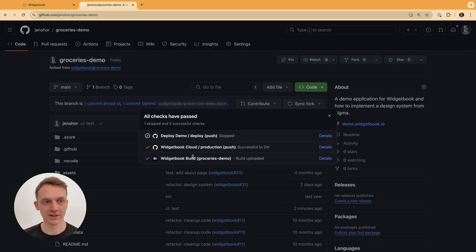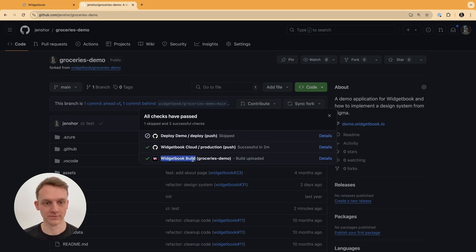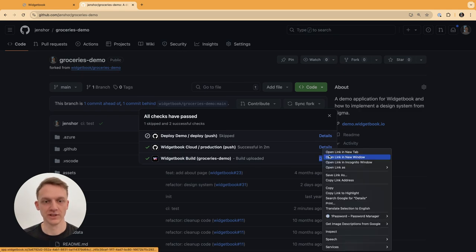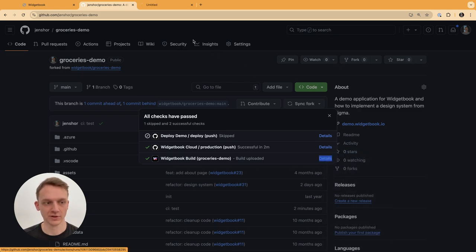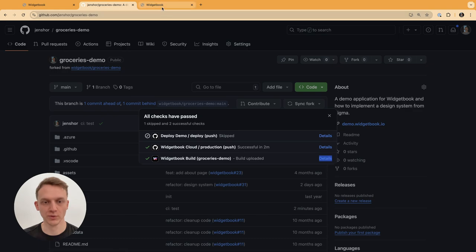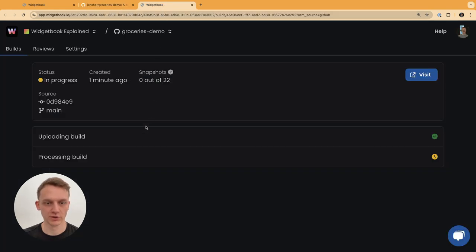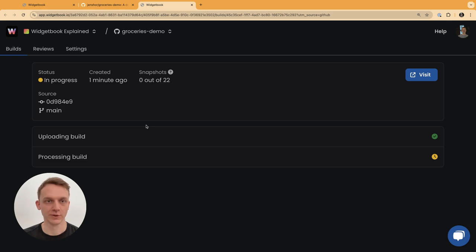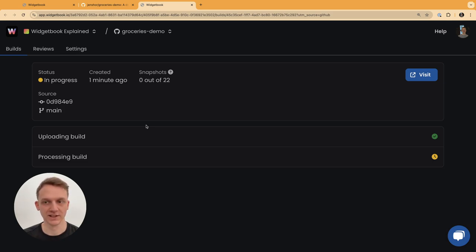Let's go back to the overview. As you see, we now created a new commit and we also have the Widjabook built here. So instead of doing all the steps manually, we now do this via CI/CD.